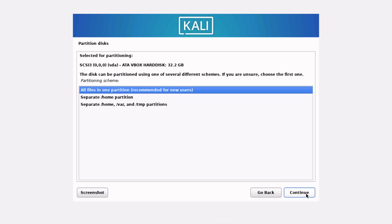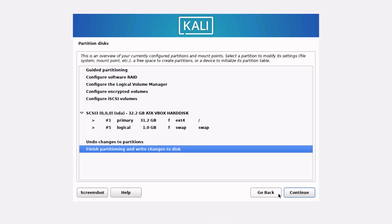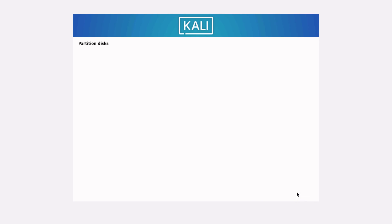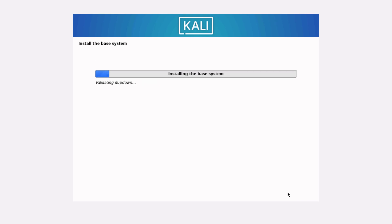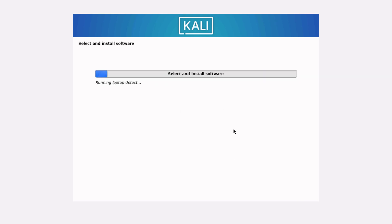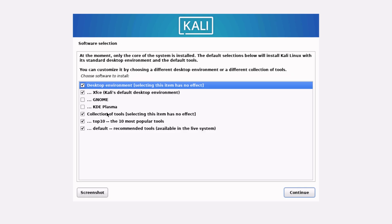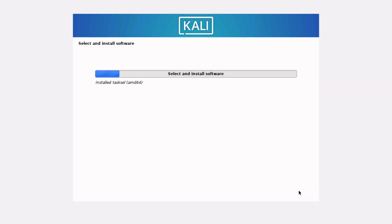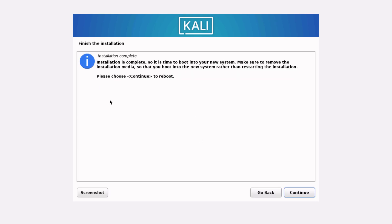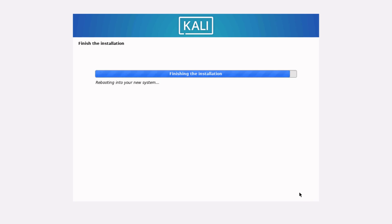Also go with the default partition layout and click Continue — the partition disk setup is now complete. The installer will now install the base system, which takes about five minutes. After the base system is installed, it will install prerequisite packages and software. You can leave all options as default and continue. Once installation is complete, the installer asks you to reboot — click Continue.